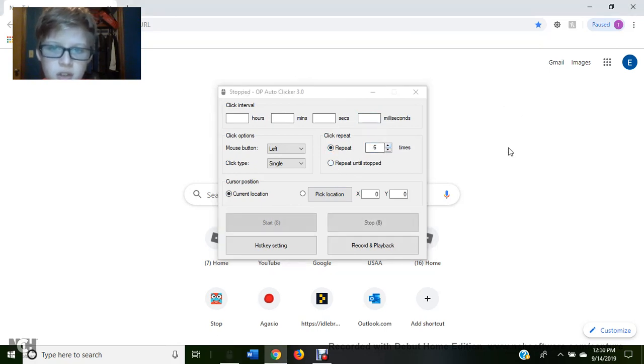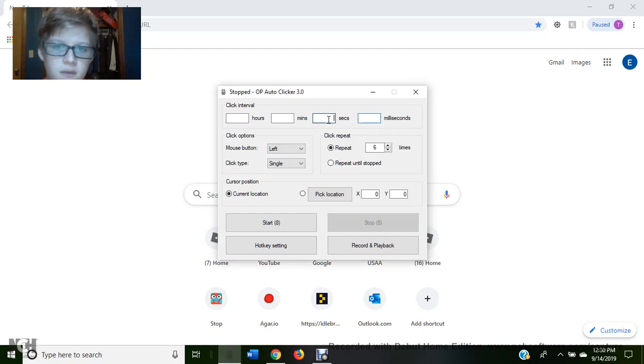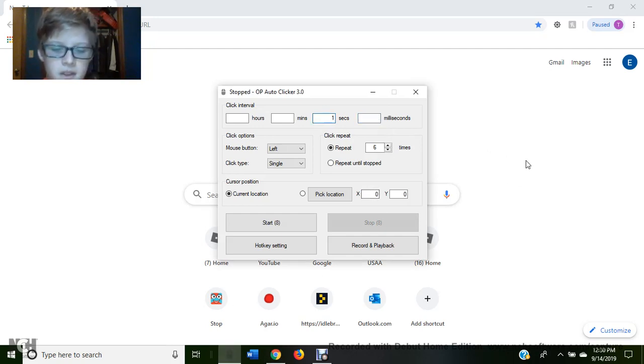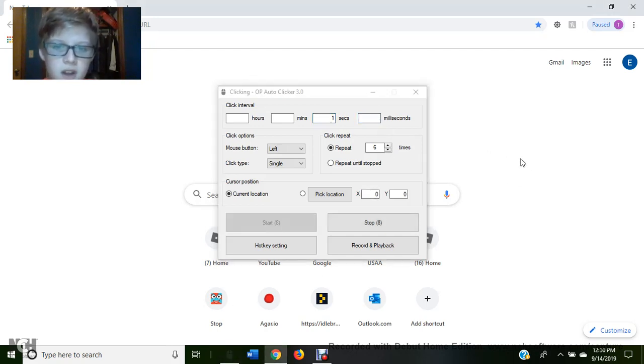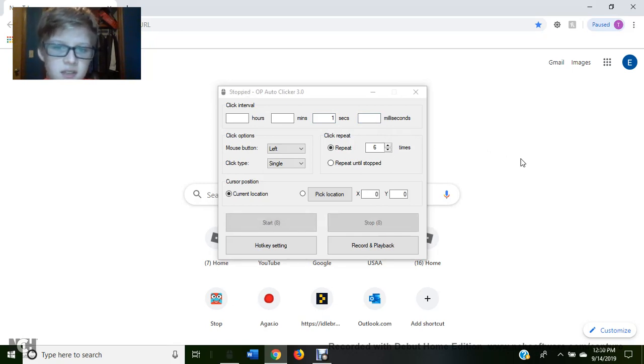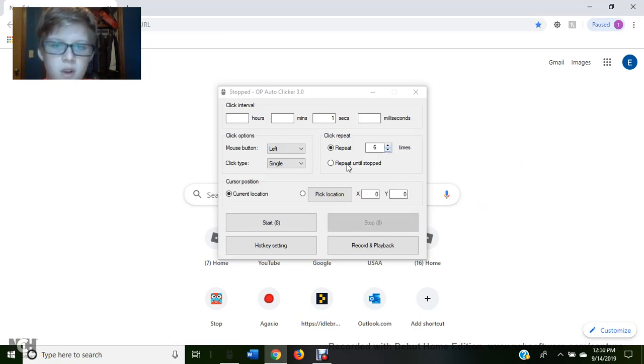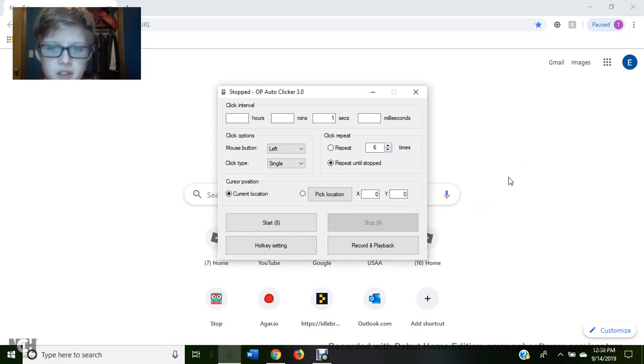So let's say I do it. So let's set it for one second. And then start at one, two, three, four, five, six. And it stops. Do you see that? It went to stop.